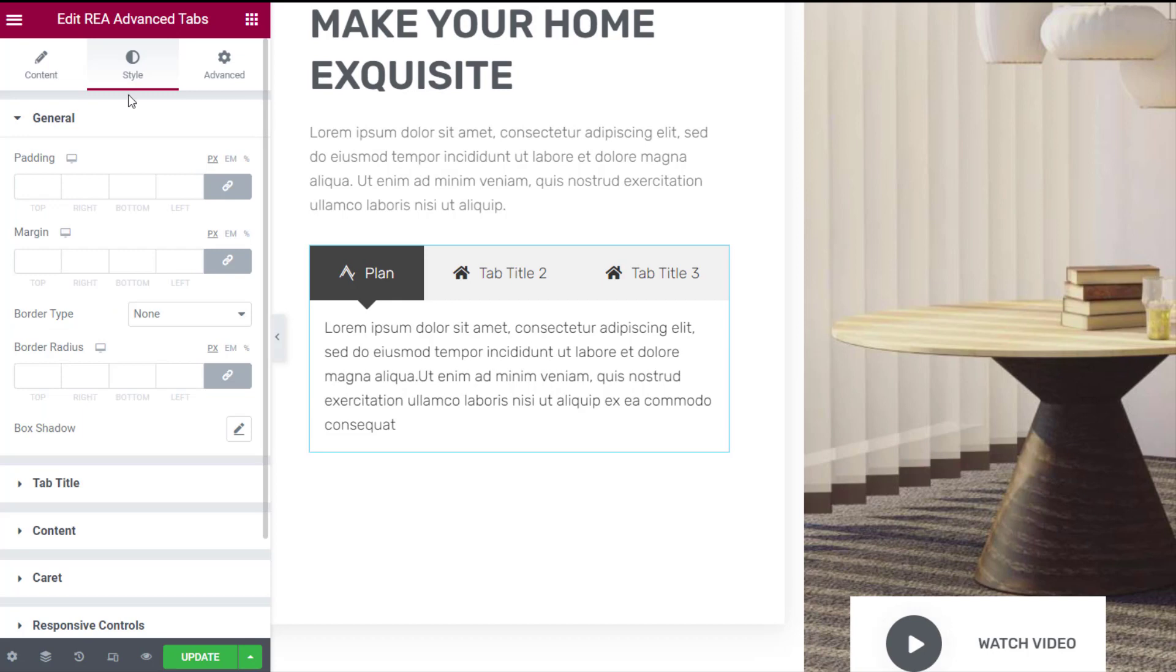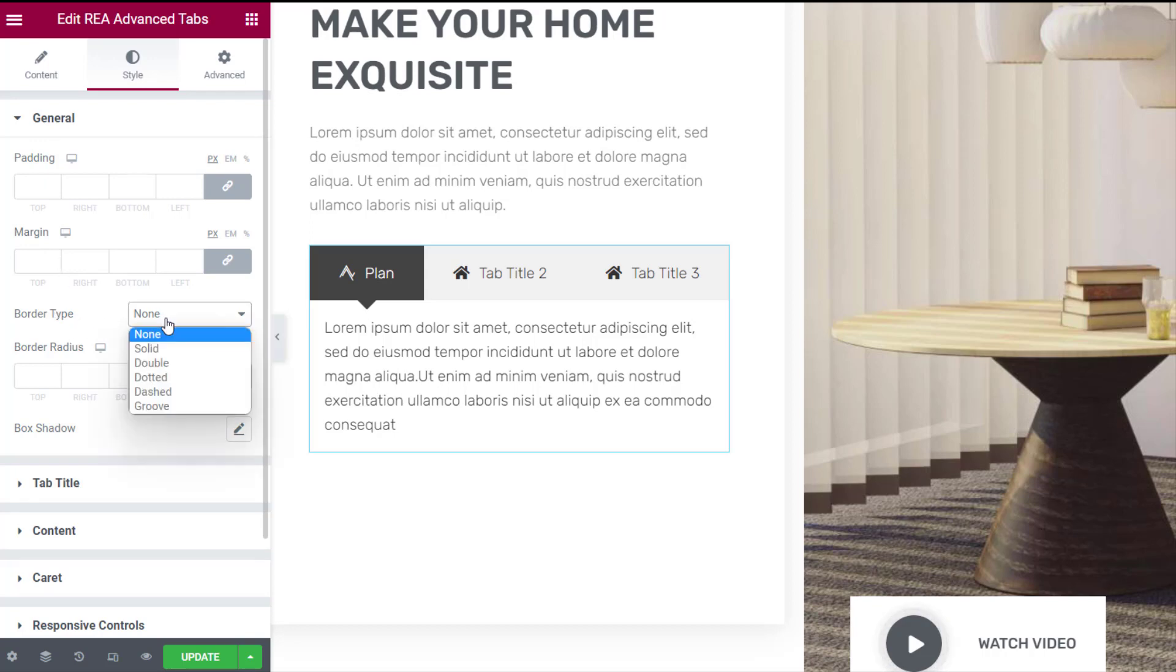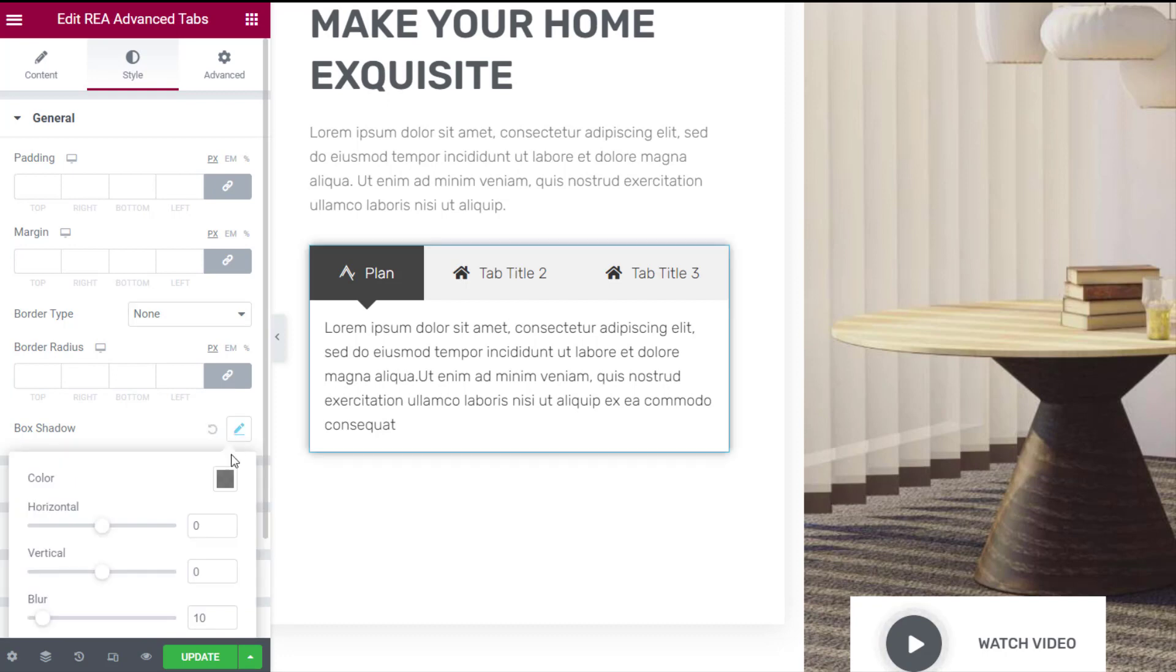Now let's move on to the style settings. In the general tab you can change various properties of the entire widget container such as padding and margin. You can also add a border and give it rounded corners.